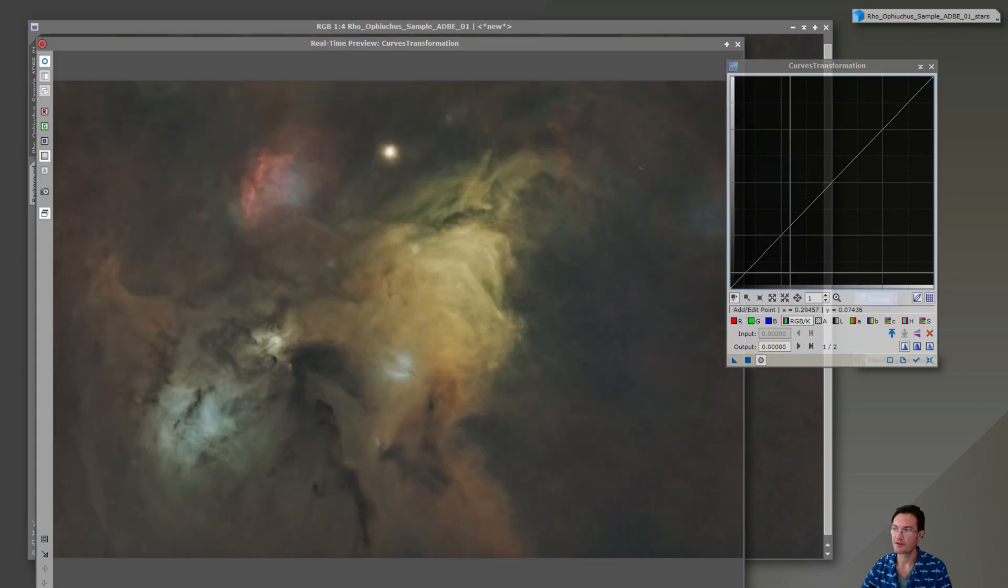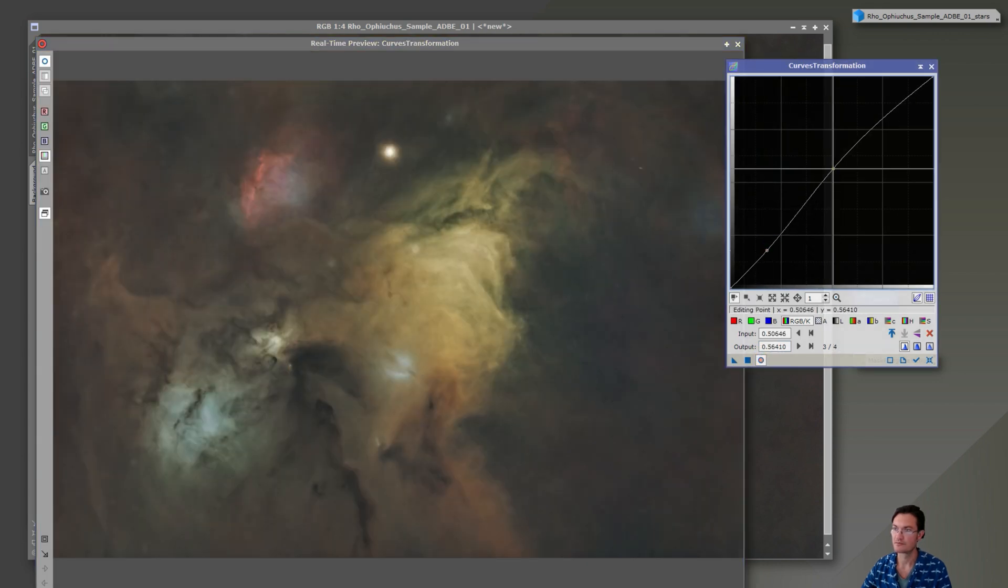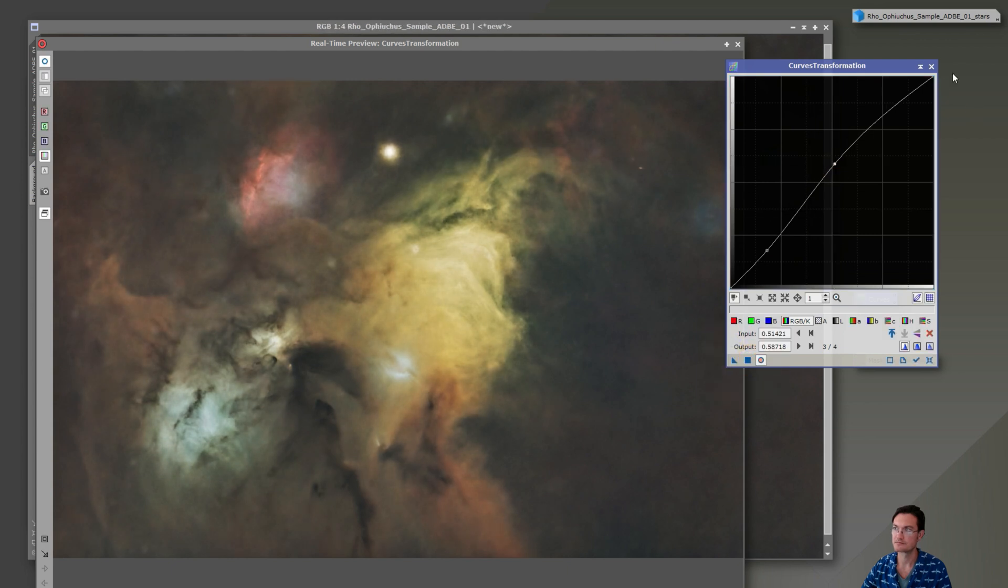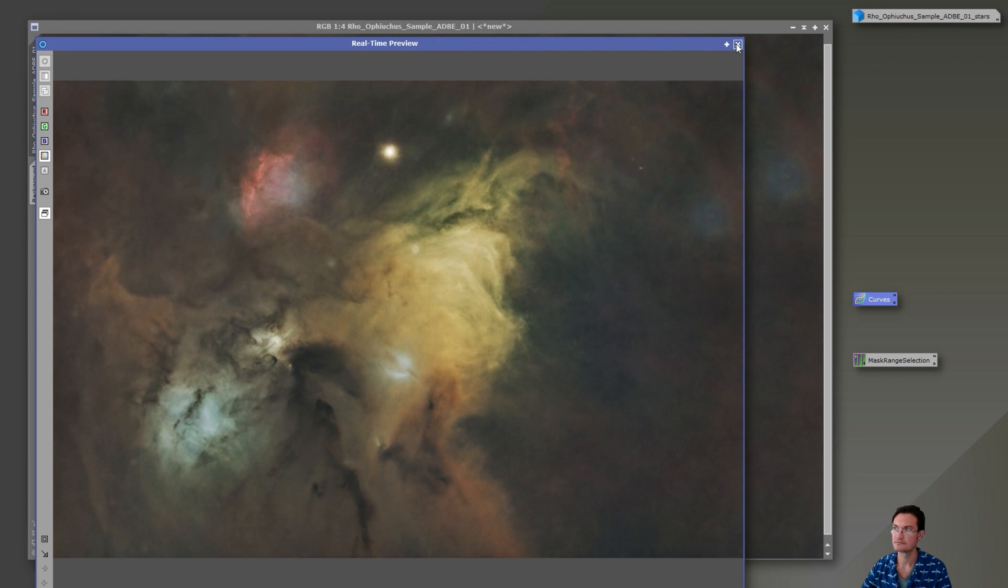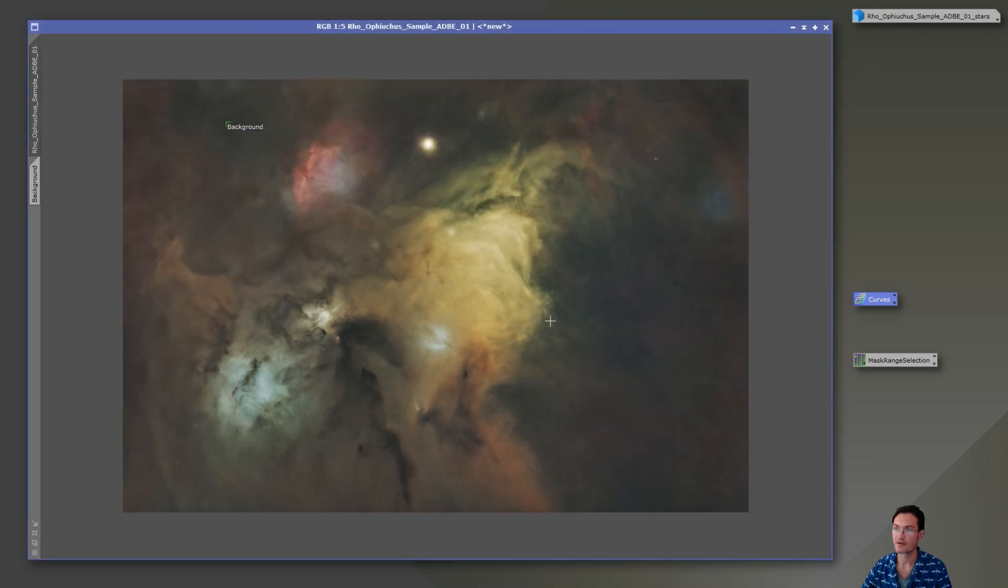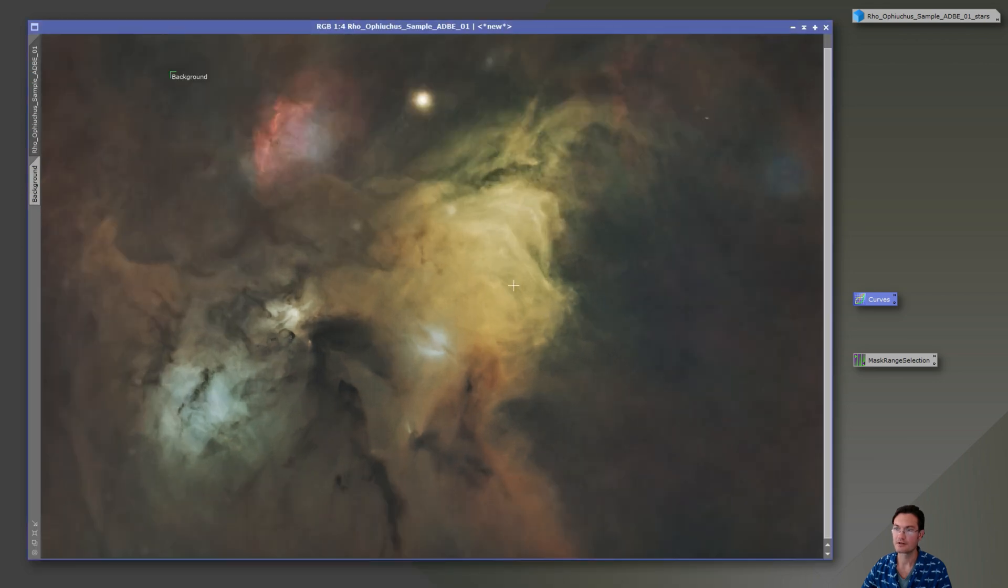And finally, maybe just one last curve boost just to brighten the image up a little bit. Okay, I think our starless portion is looking mighty good.